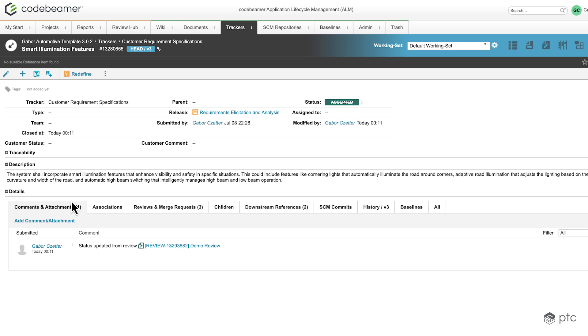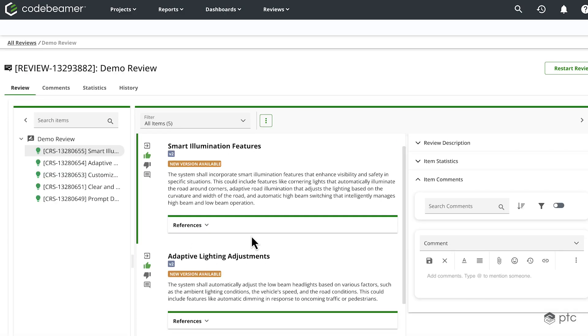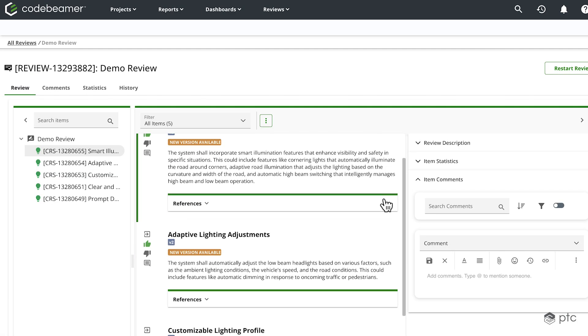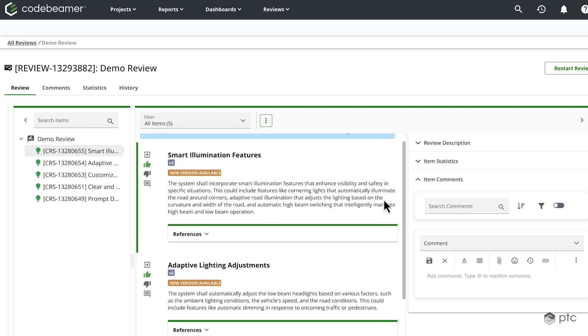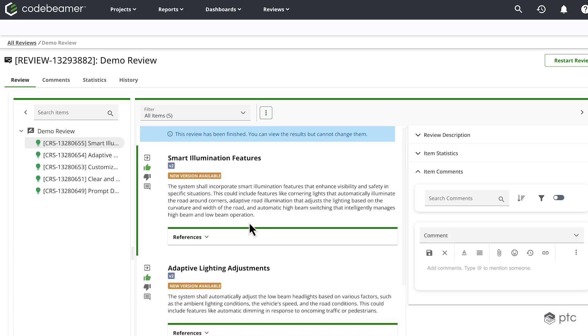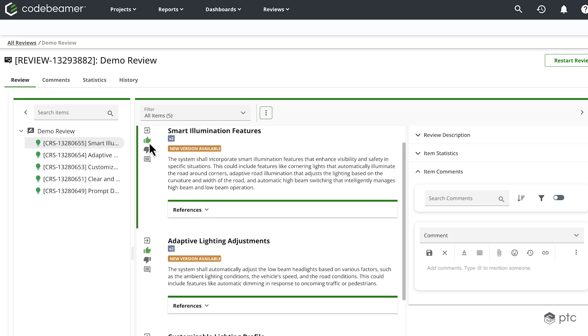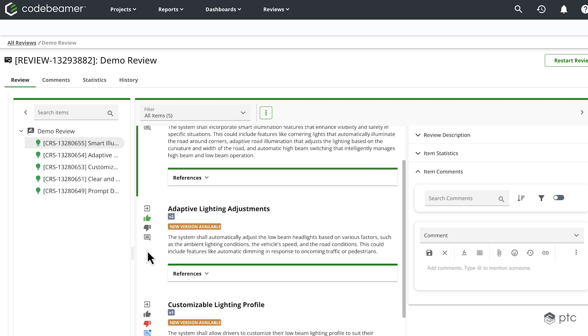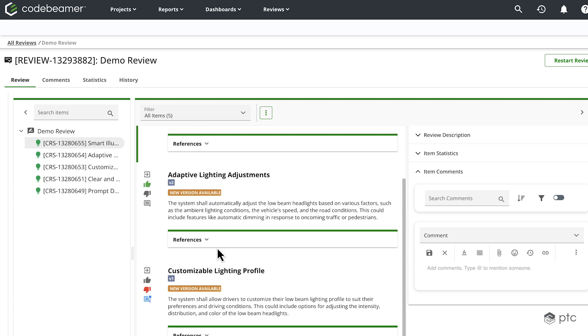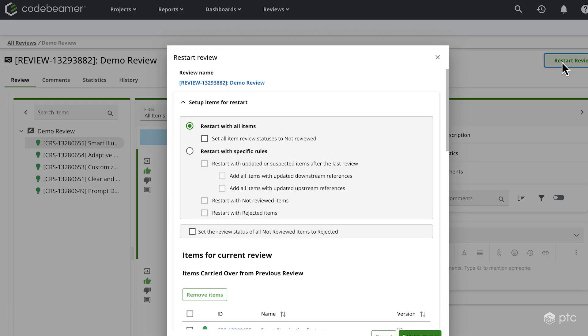And in the comments attachment, we see that the status was updated from the review and here we see the details of the review. So if I click on that, we're going to be navigated back to the previous page. And we can also see the results here. These items were approved, et cetera. But I can also restart the review if I want to.